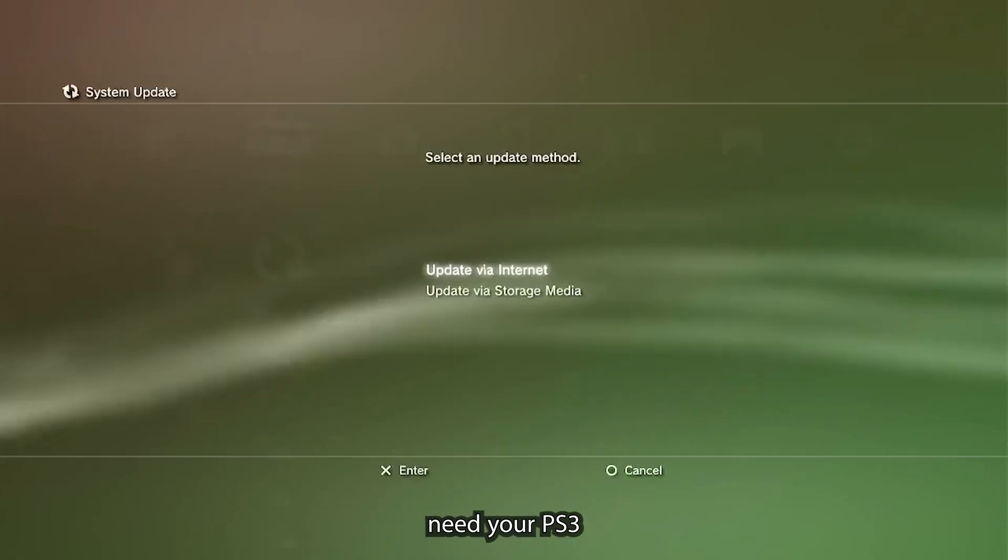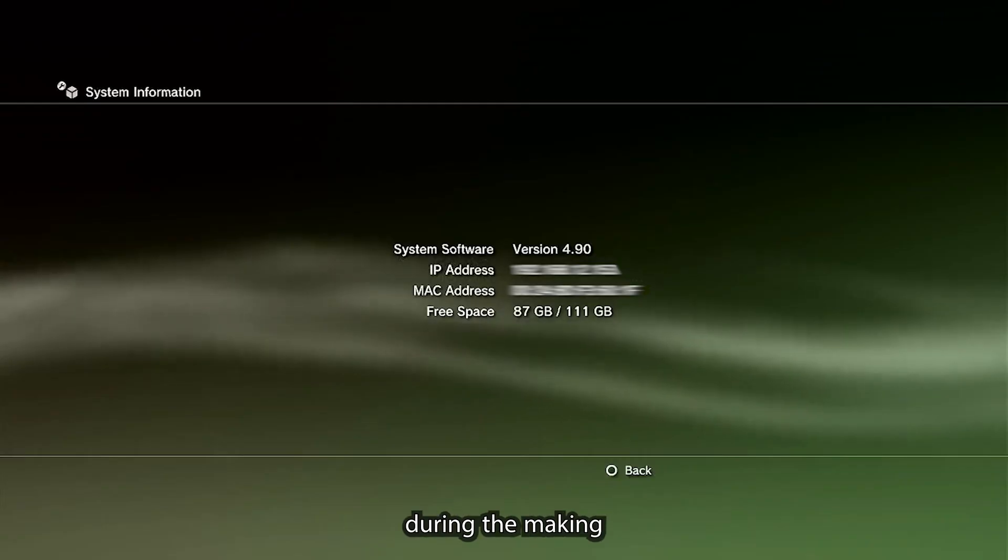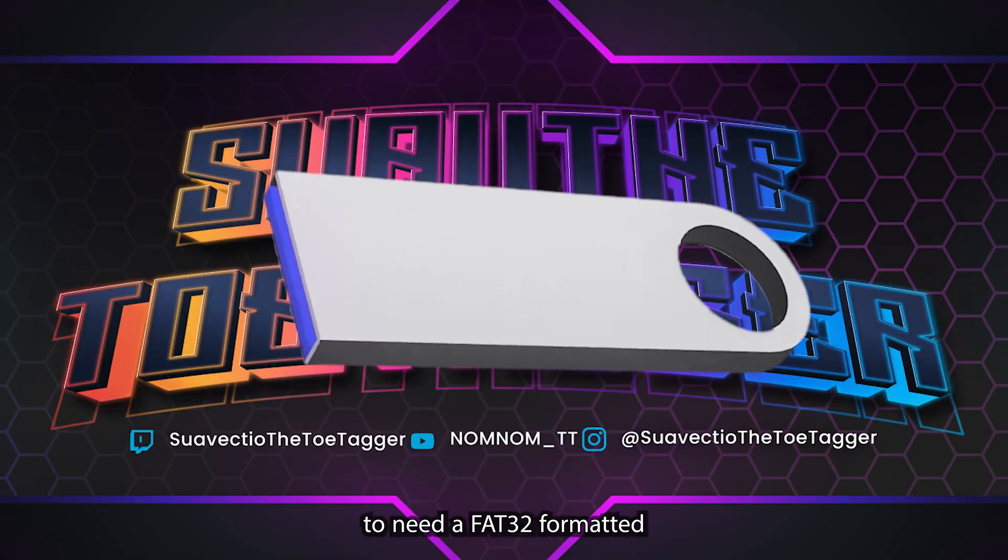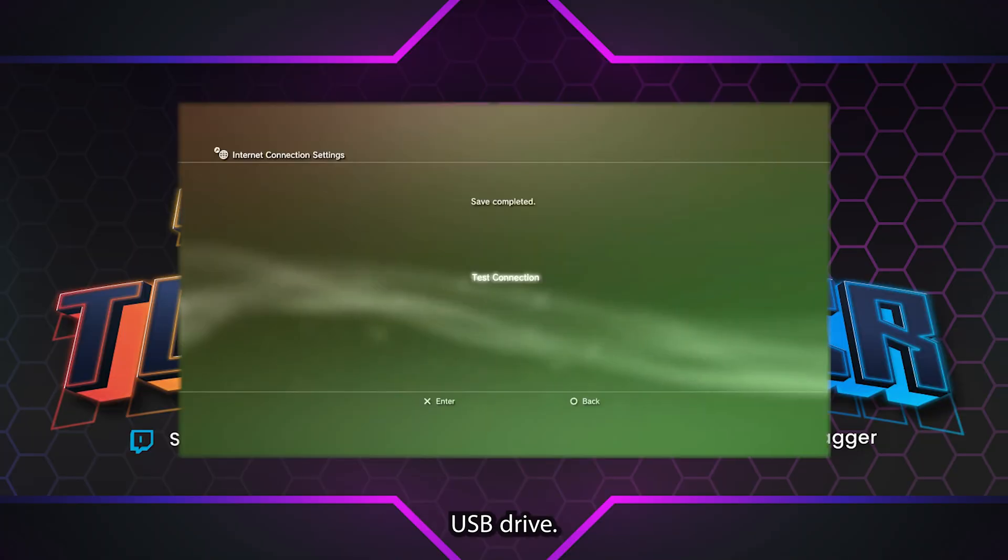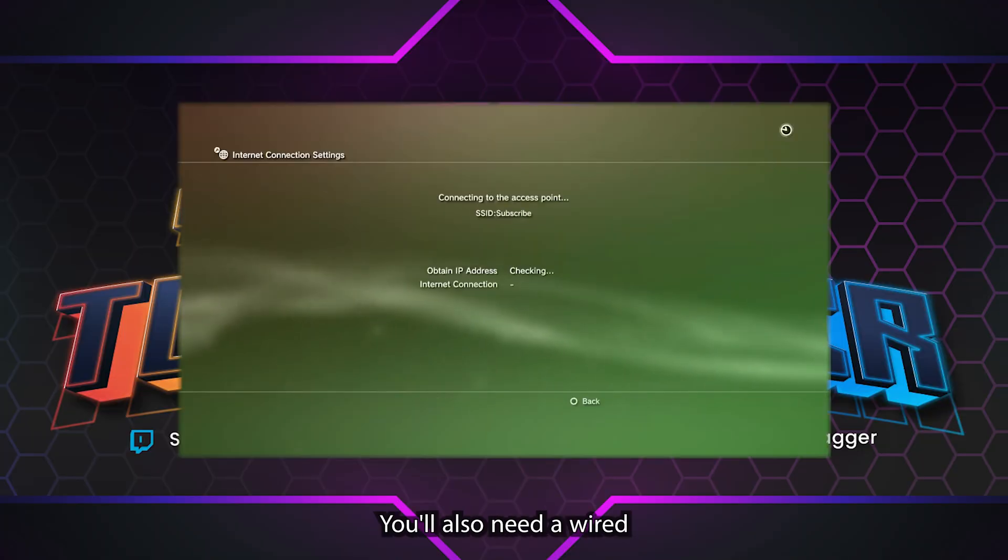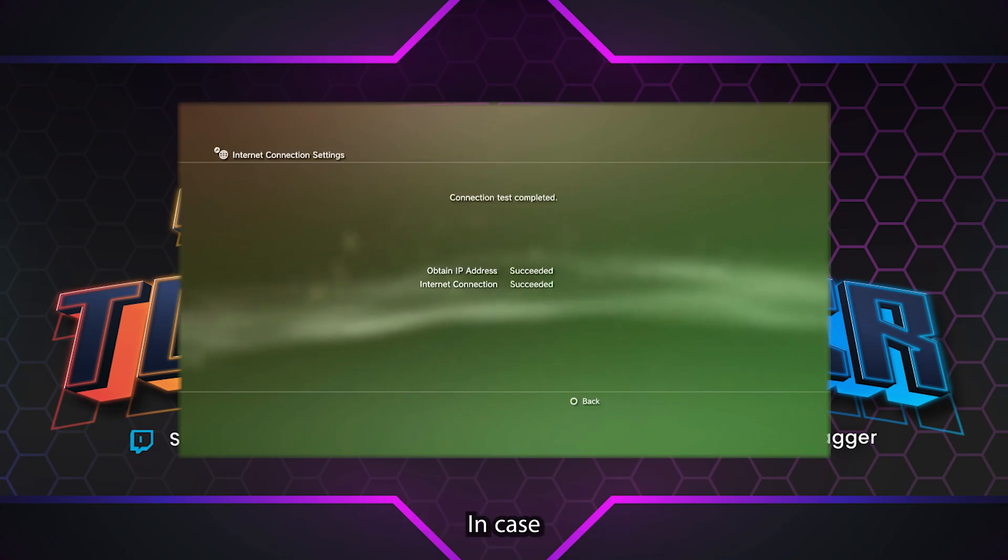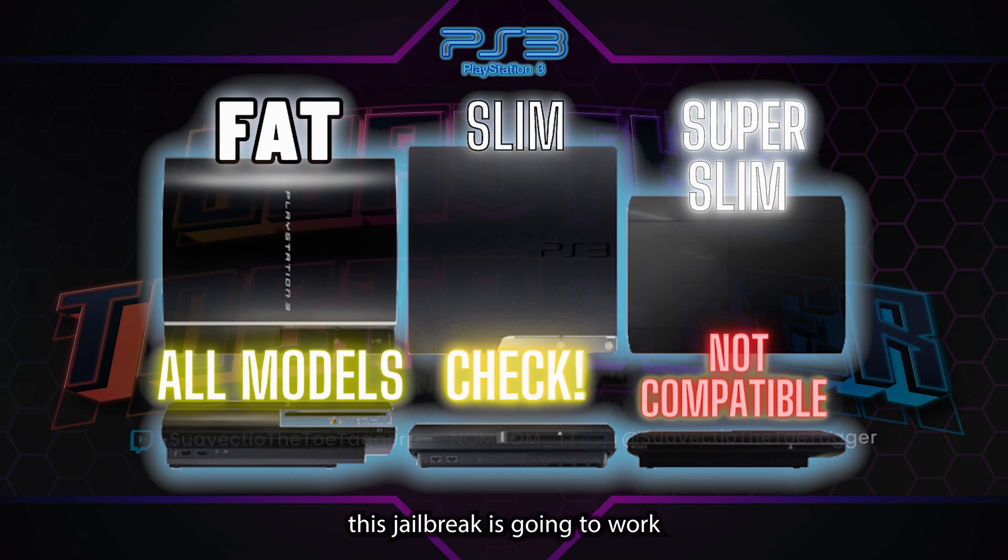You're first going to need your PS3 updated to the latest version, which is 4.9 as of the making of this video. You're also going to need a FAT32 formatted USB drive and a wired or wireless connection.